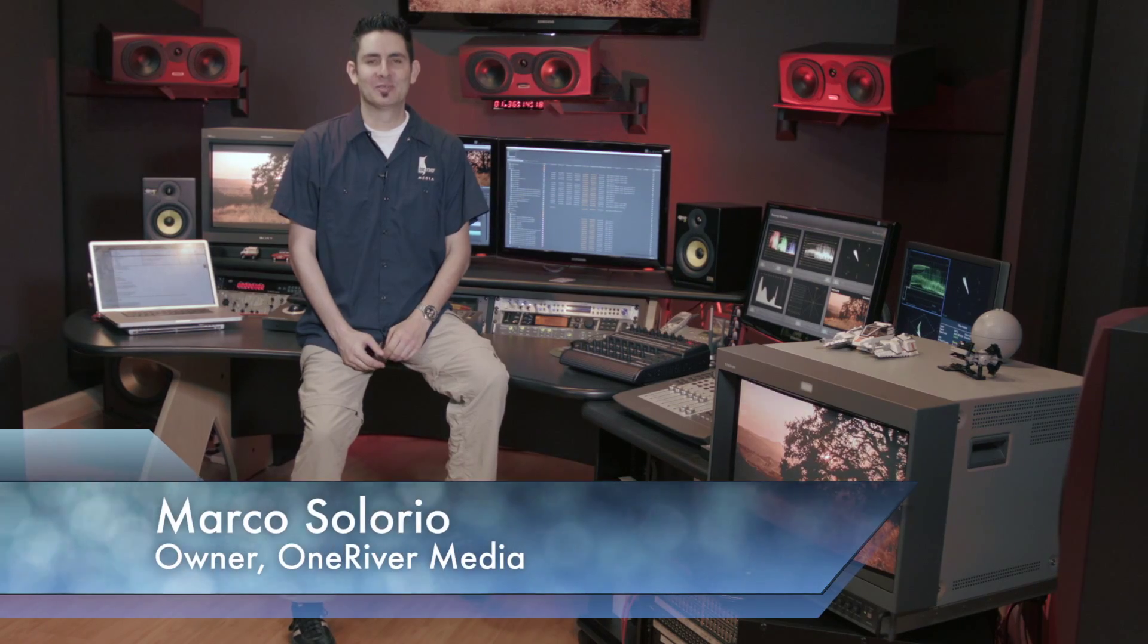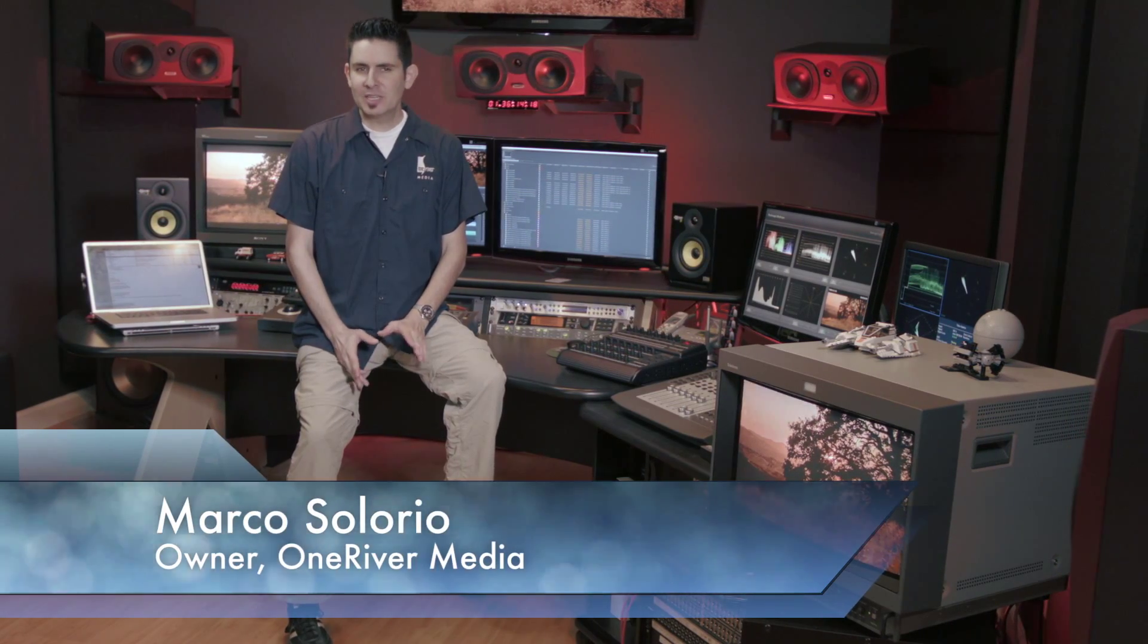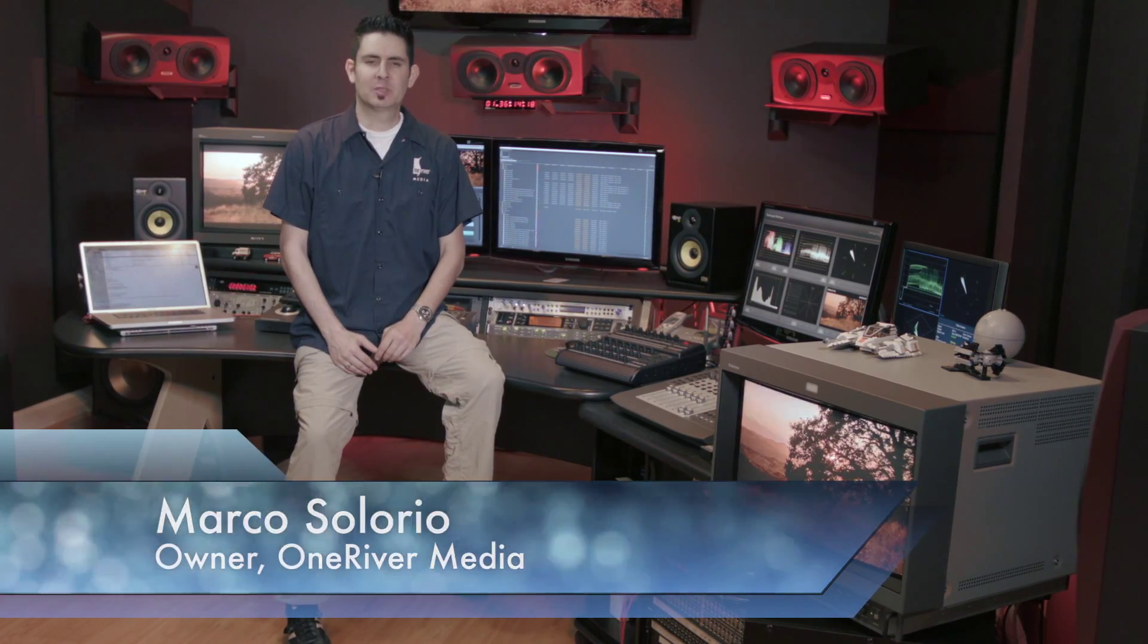Hi, this is Marco Solorio from One River Media. Today I'm digging a little deeper with the Blackmagic cinema camera.